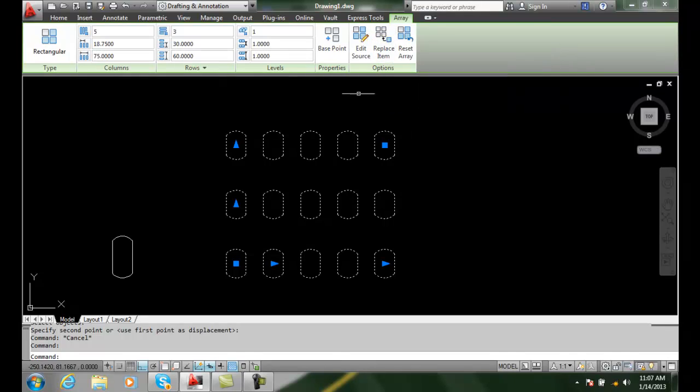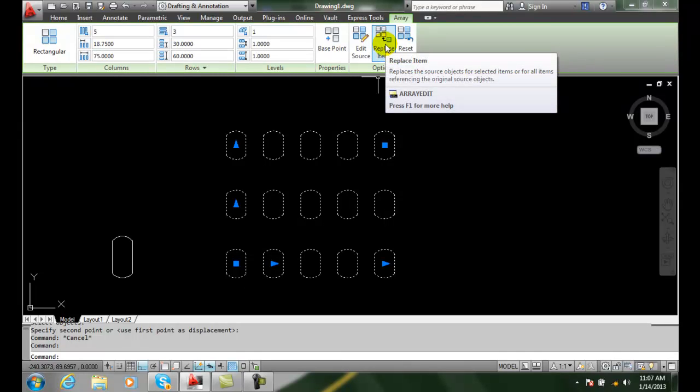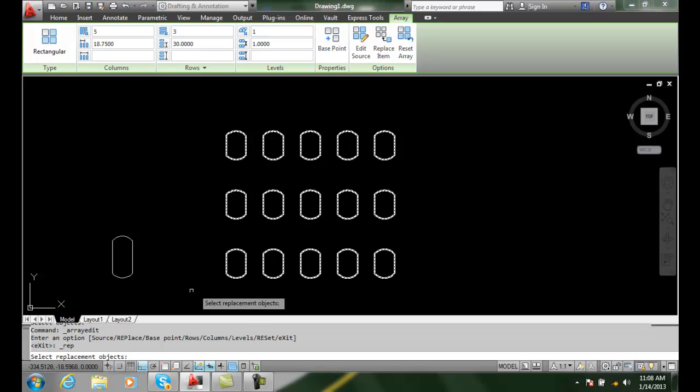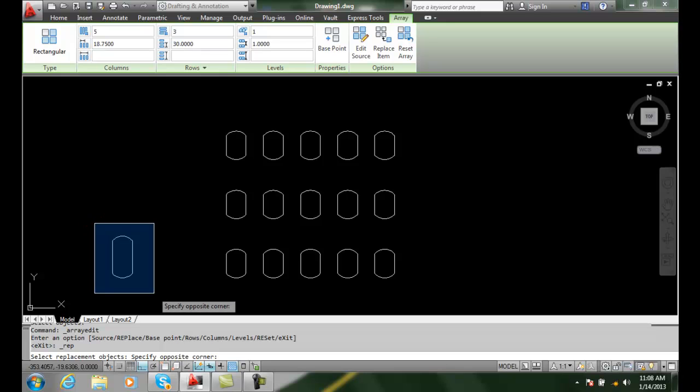One of the items up here in option is replace item. So we can replace an item and update the items in the array. When I pick on replace item, it says select replacement objects.